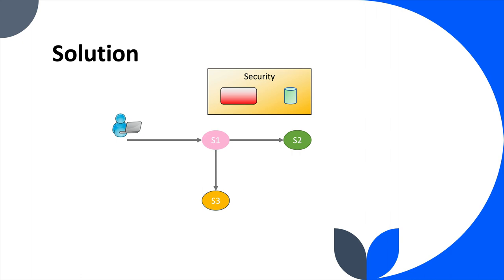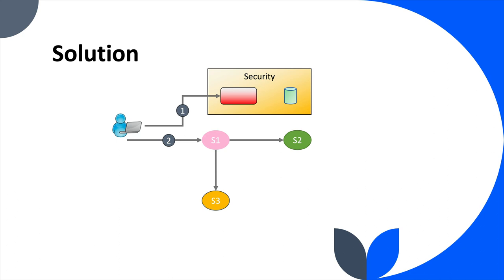Our users will just then be able to contact that service that's providing security and they would then be able to be given their identifier or that token that we talked about. The first thing they must do before they use any one of our services is contact the security service. Once they have their token, then they can go talk to service one and service one can then pass on that same token to service two and service three who will then also use it for verification.